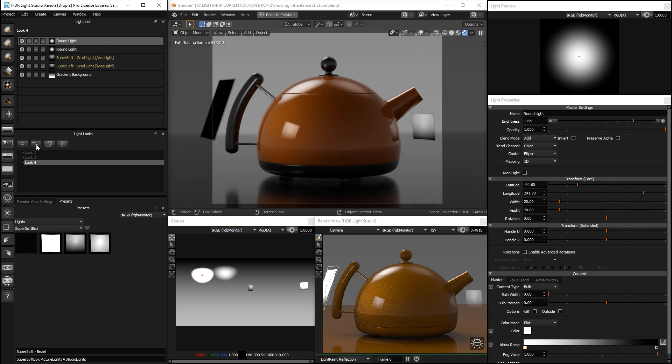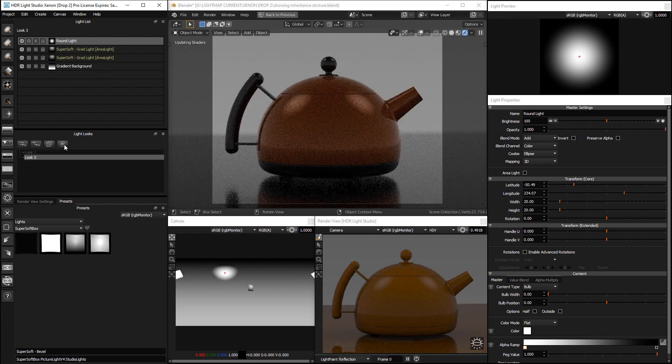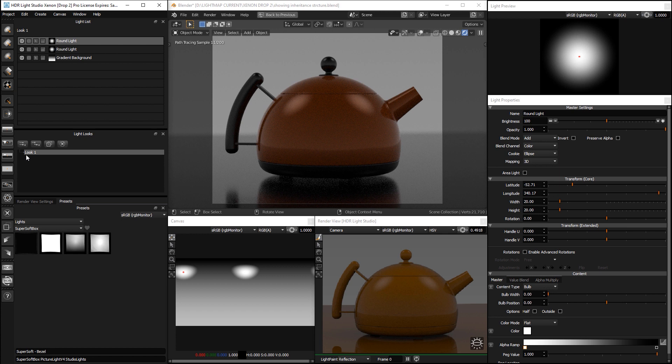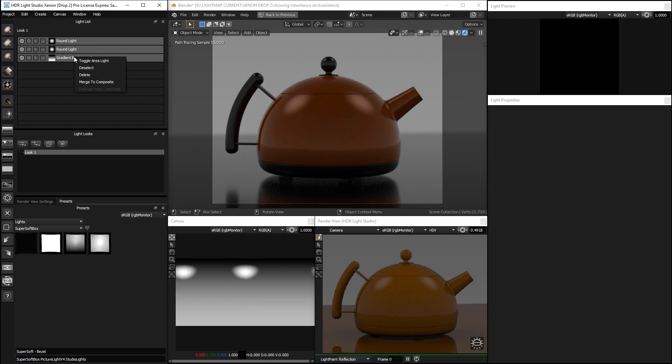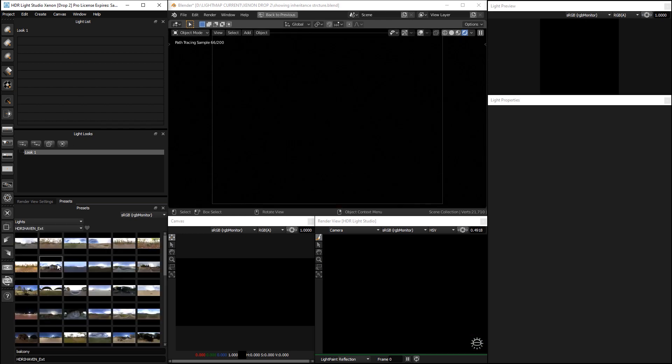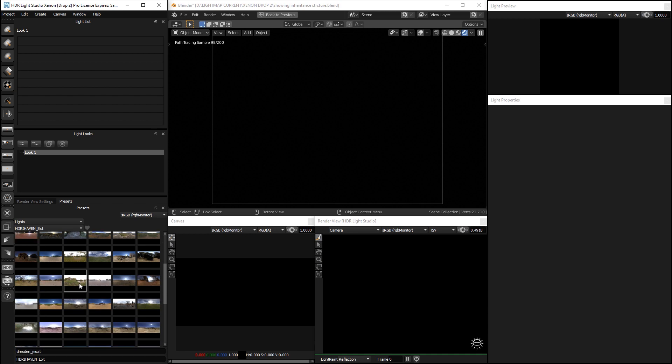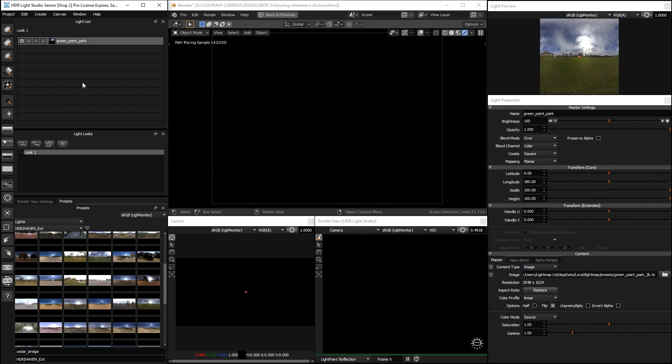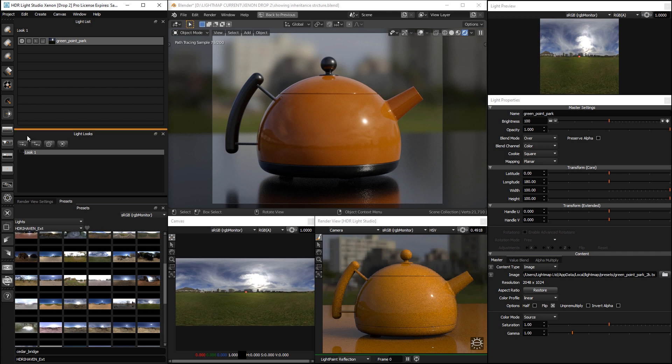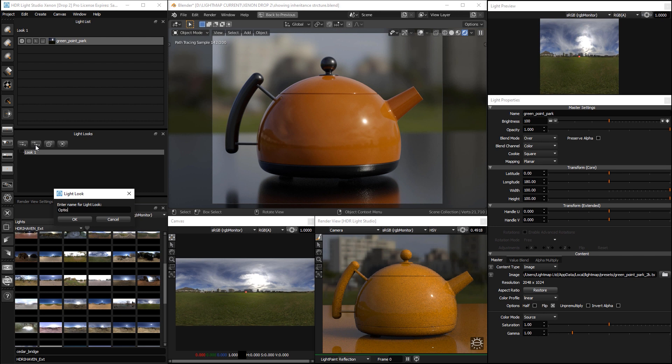And we have another button which is for creating a child look. Let's delete some of these looks. And let's, in this look 1, let's delete those lights. And let's put a HDRI map at the base. Do this one. Okay. So now, let's create a child look. Give it a name, call it option 1.